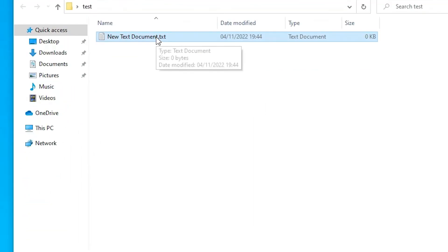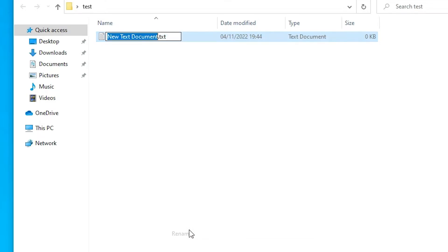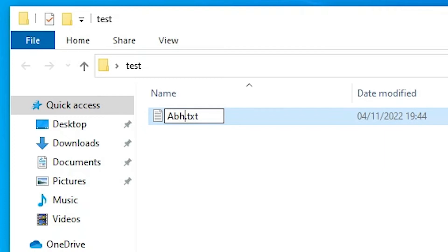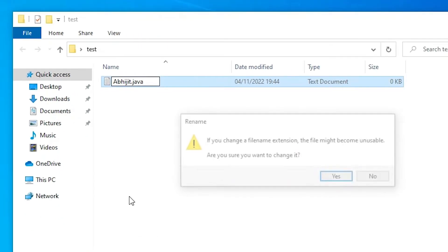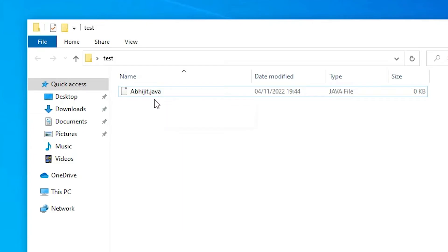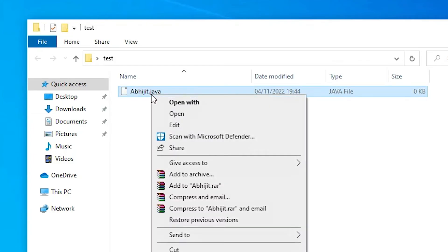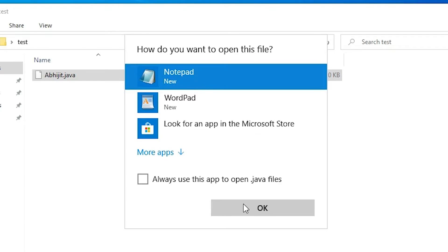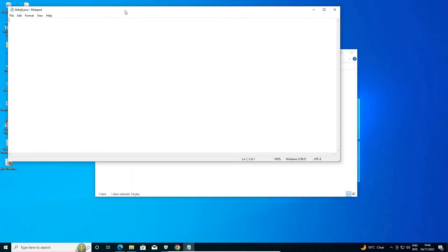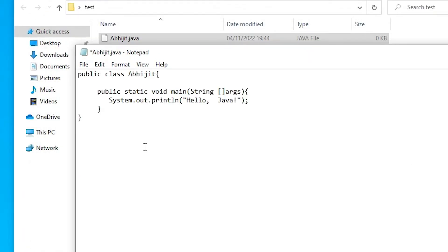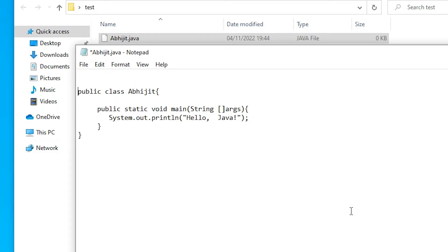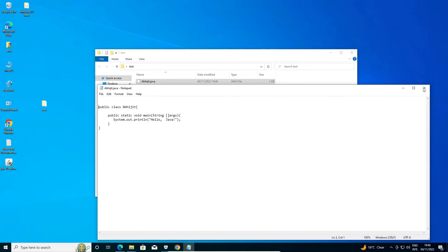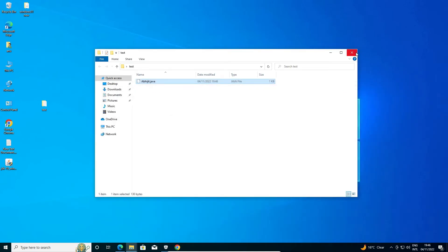Now we can see the file extension. Rename the file — I give it my name 'abhijit', and change the extension from .txt to .java. Click 'Yes'. Now the file is a .java file. To edit it, right-click, select 'Open with', uncheck and open with Notepad, Notepad++, or any text editor. Paste your first Java code and save the file. Close it — our first Java file is created.